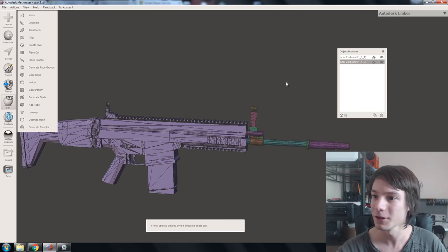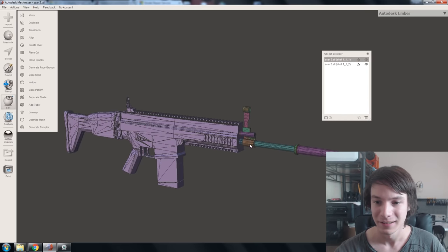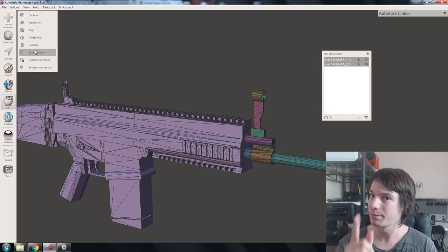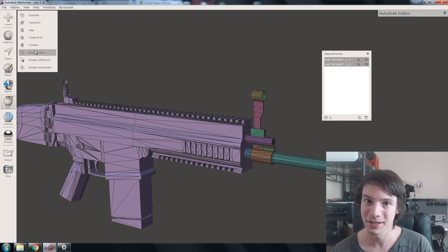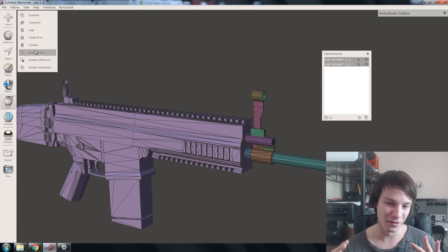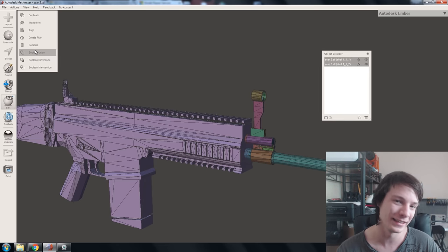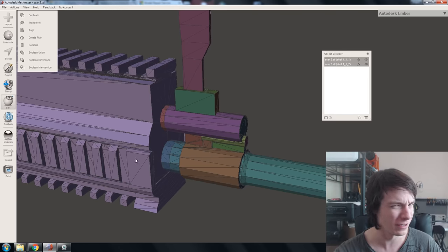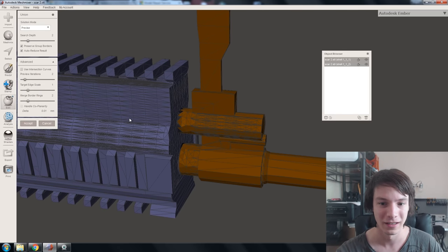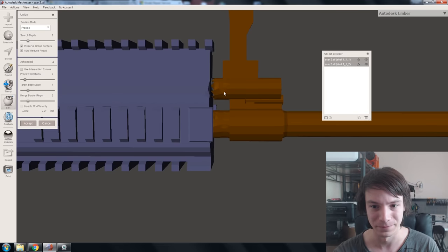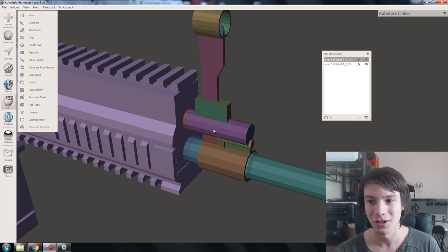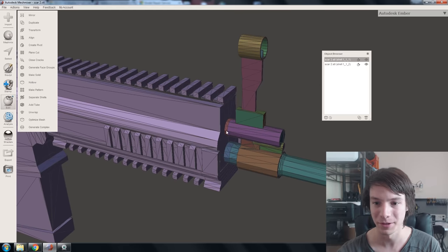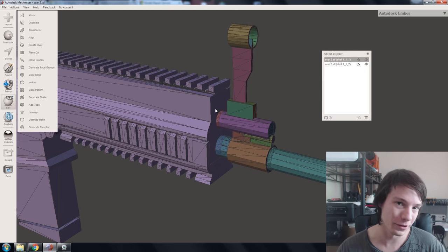The next method is to combine it within Meshmixer using the Boolean Union function. Go back to having them separated, select both, and select Boolean Union. But stop — this is one of the limitations of Meshmixer: it's unable to combine shells as cleanly as the Netfabb service. If these two flat surfaces have a very low triangle count and you combine them with Boolean Union, you get artifacting and it doesn't look very nice. To fix this within Meshmixer, press W to turn the triangle view back on — we need to add more triangles for the union to work with.